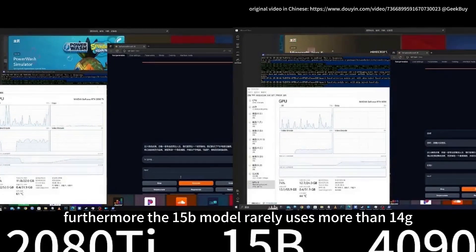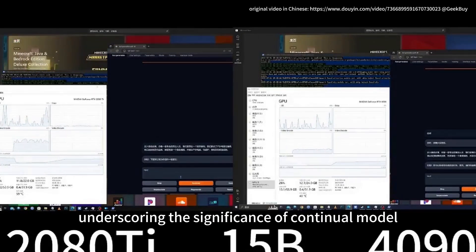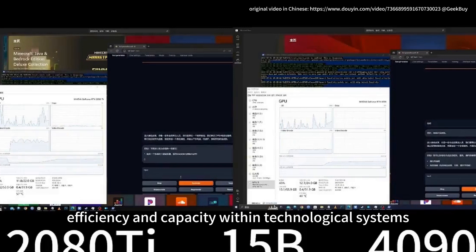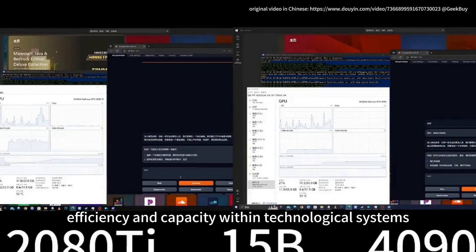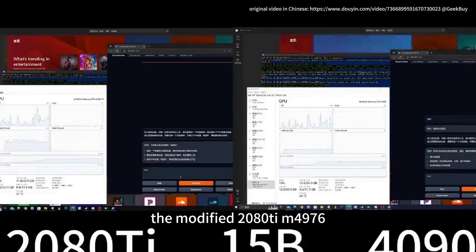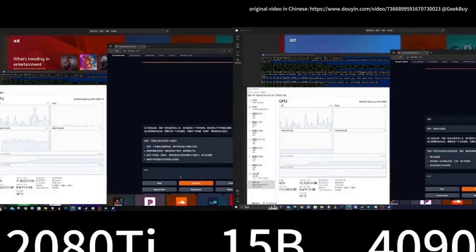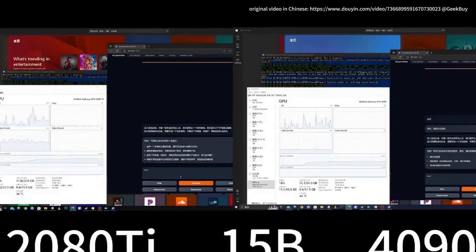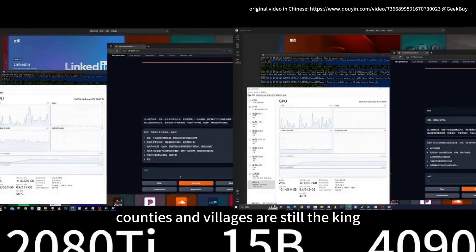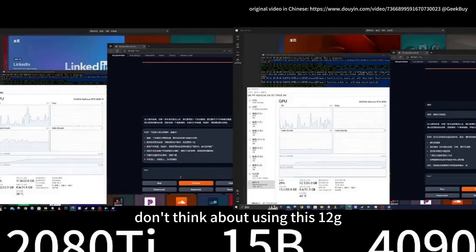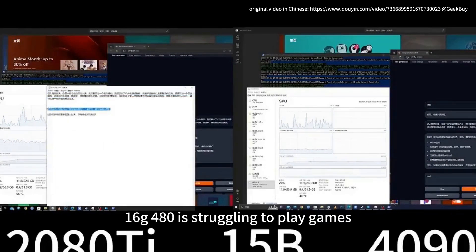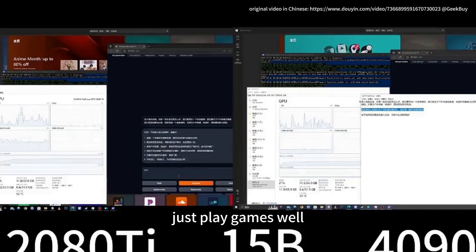Actual memory utilization remains low during conversation. The 15B model rarely uses more than 14G, underscoring the value of continual model optimization. Looking at the overall dialogue model comparison between the modified 2080 Ti and the 4090, the difference in conversation speed is minimal. The 6B model basically requires more than 16G of video memory, so a 4080 can just manage, while 12G cards like the 4070 are not suitable. The 16G 4080 is struggling at its limits — better suited to gaming.